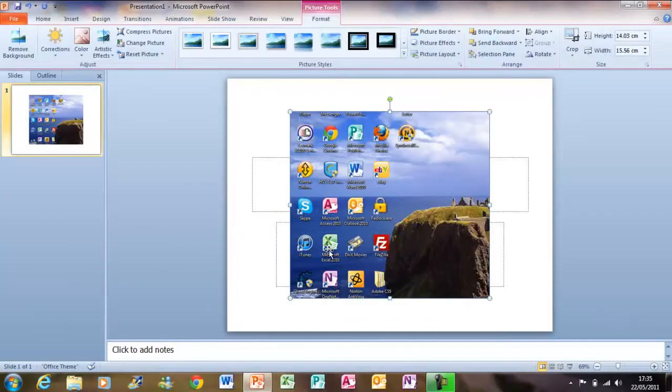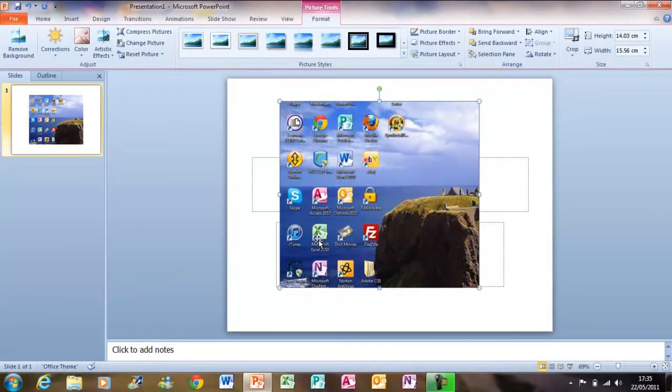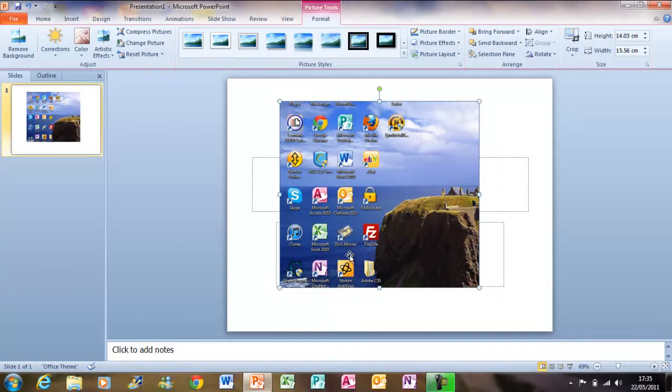Now you will be back to your PowerPoint and you can see that your image of your desktop is there.